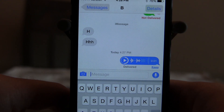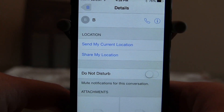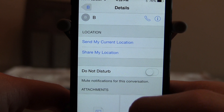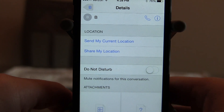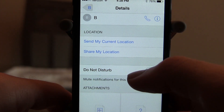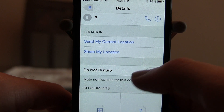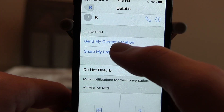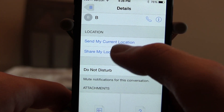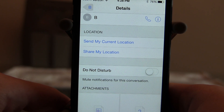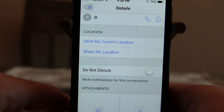Another cool thing about the Messages app is the details button up here. It will show all the attachments sent within the conversation. You can do not disturb a single person in text messaging, share your location, and send your current location — the location will only be available to that person you're texting.